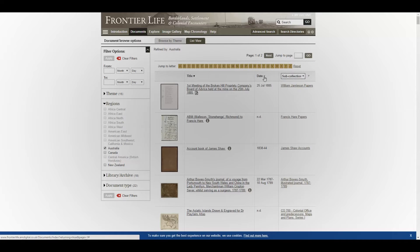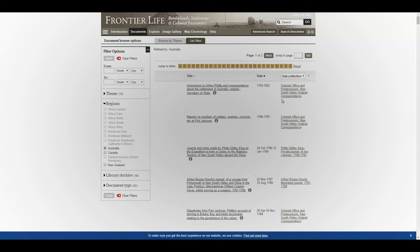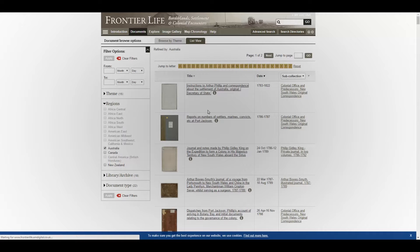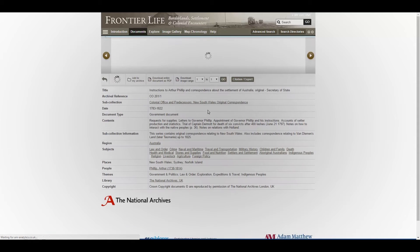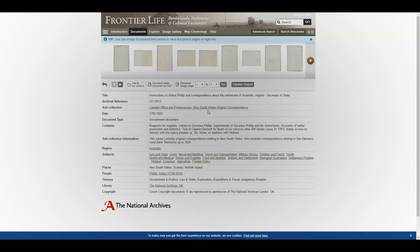So if we click on this little arrow by date, it will reorder the list with the earliest document first, which is this one — Instructions to Arthur Phillip. This is from the National Archives of the UK and it contains the original instructions and letters of Arthur Phillip, who was the first governor of New South Wales.